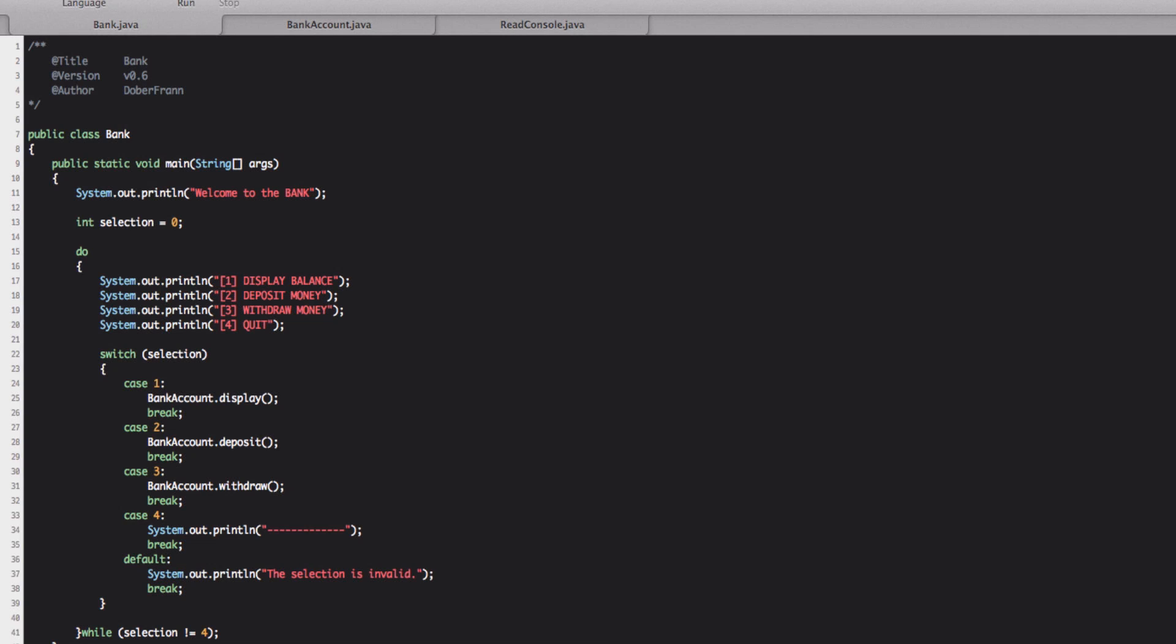So if we get the value that is, I don't know, zero or five, six, seven, so whatever is not in here, it will perform this default case and we print the selection is invalid.